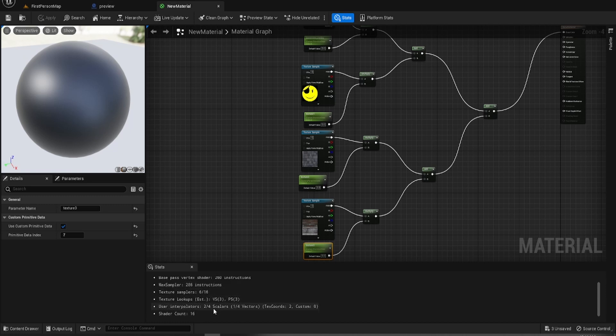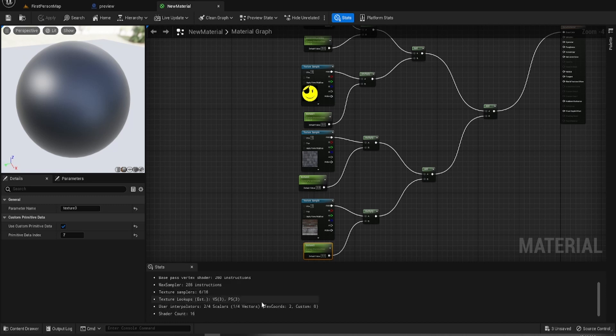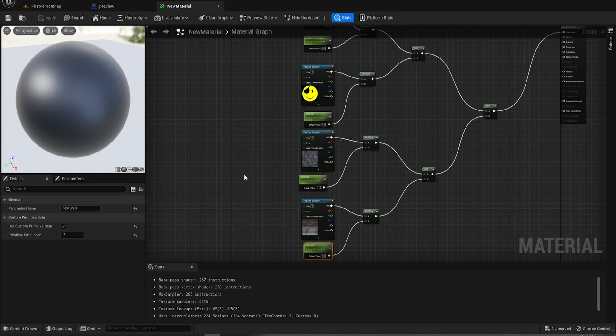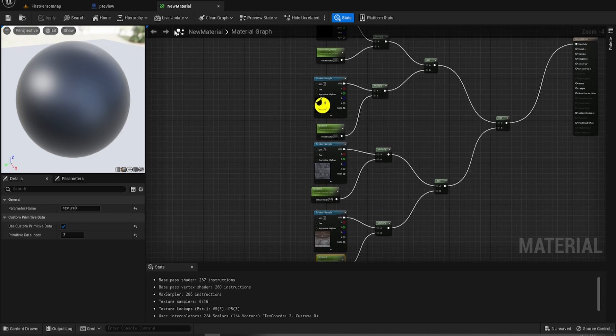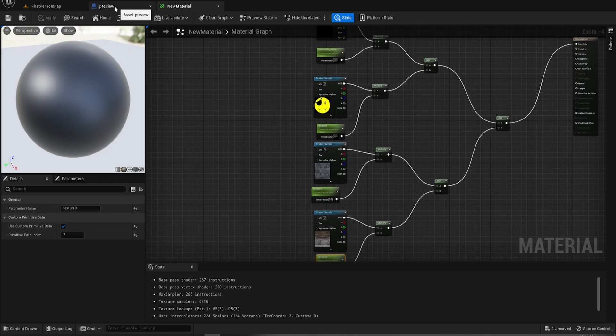Yeah, this is like a pretty lightweight material so far. And we've got multiple, we've got a fair bit of flexibility in there.